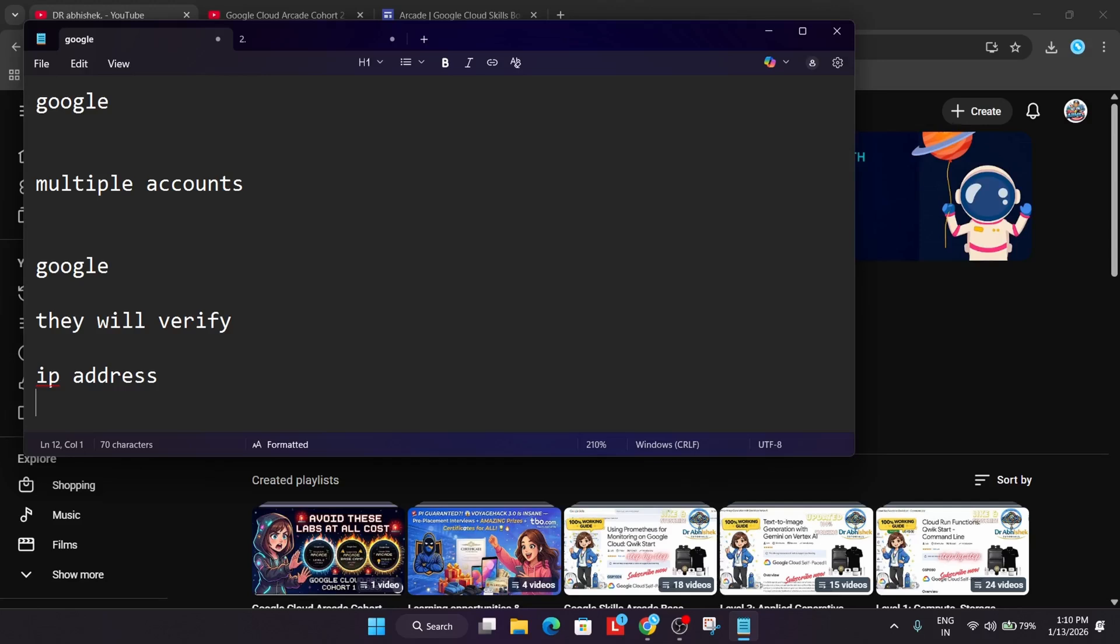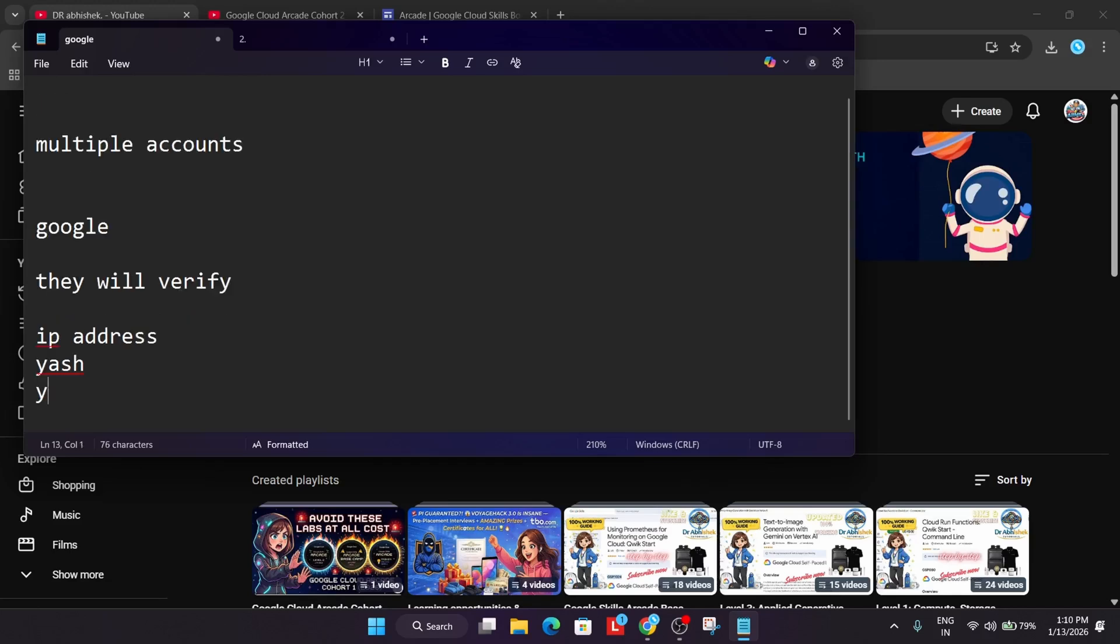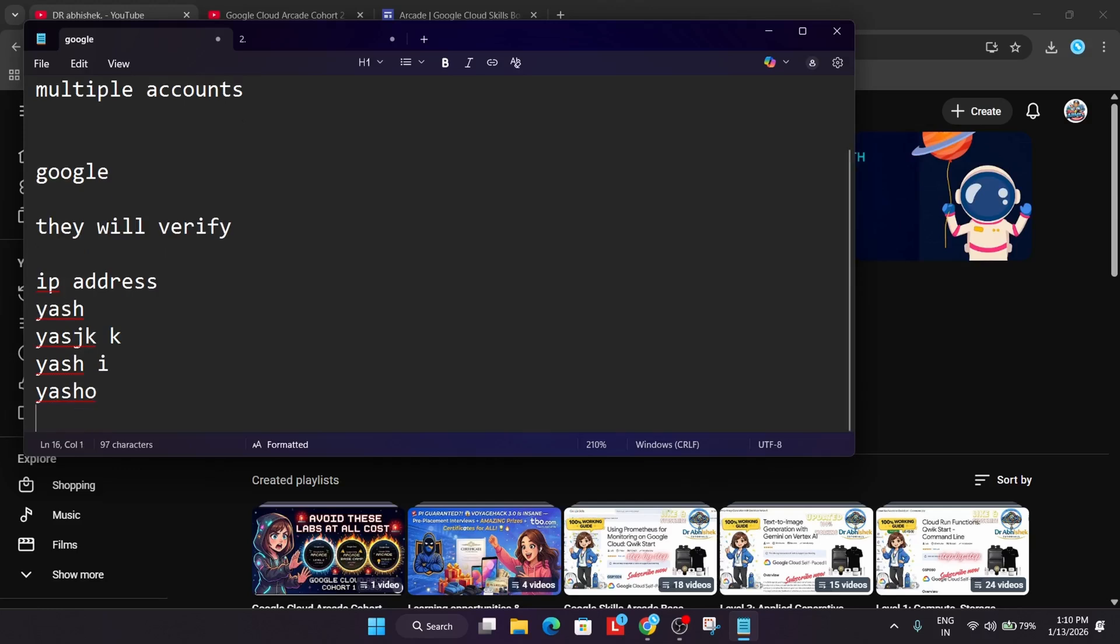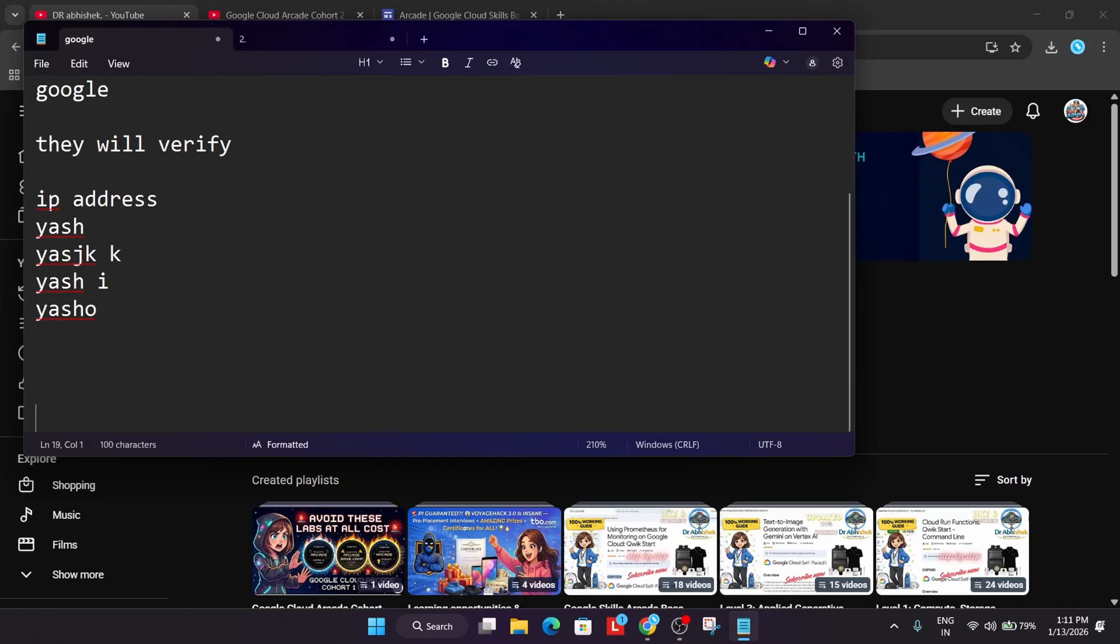But if the same participant with same name, for example participant name is Yash and he is participating again with Yash K, Yash J, Yash I like this - he is participating - so this is considered as multiple accounts.